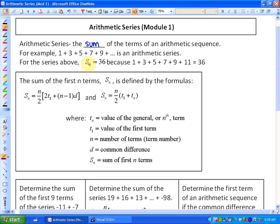For the series above, the sum of the first six terms, or S subscript 6, is equal to 36, because 1 plus 3 plus 5 plus 7 plus 9 plus 11 is 36.